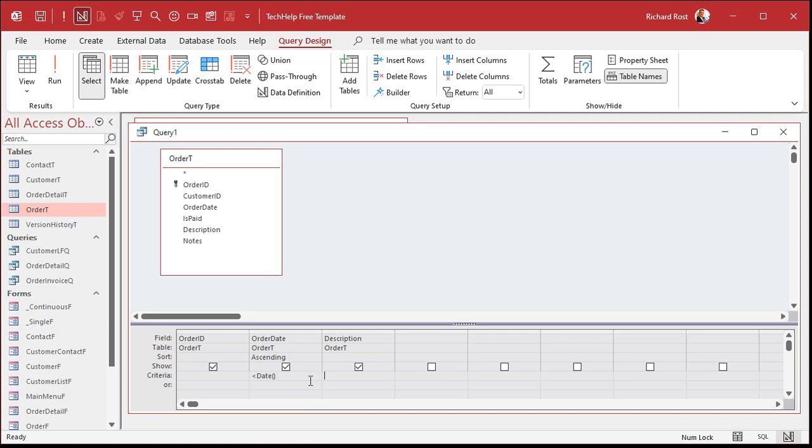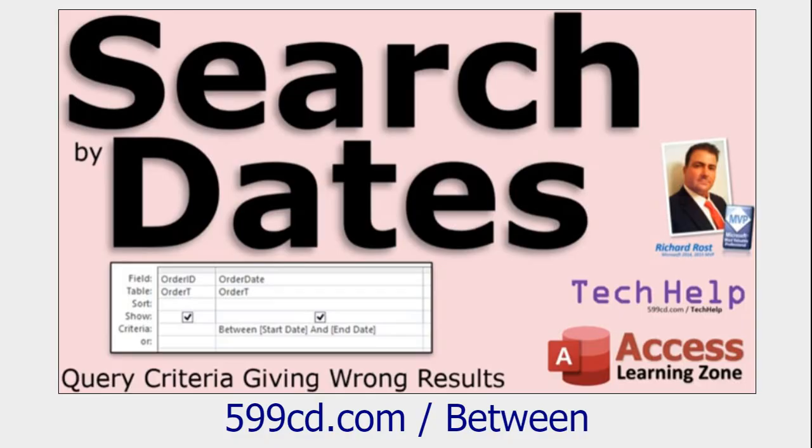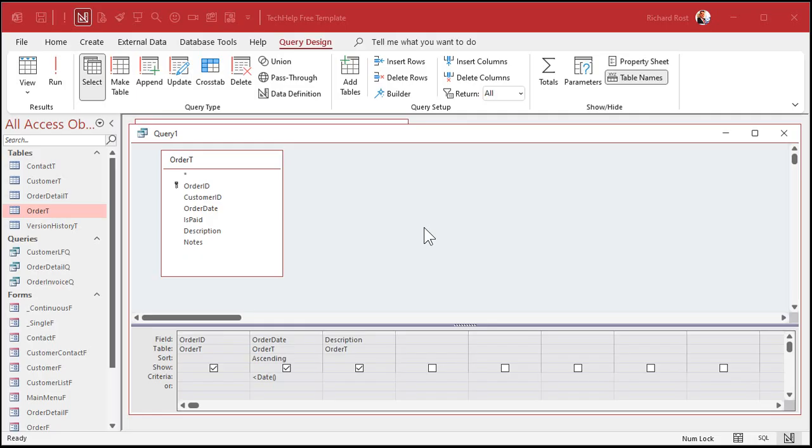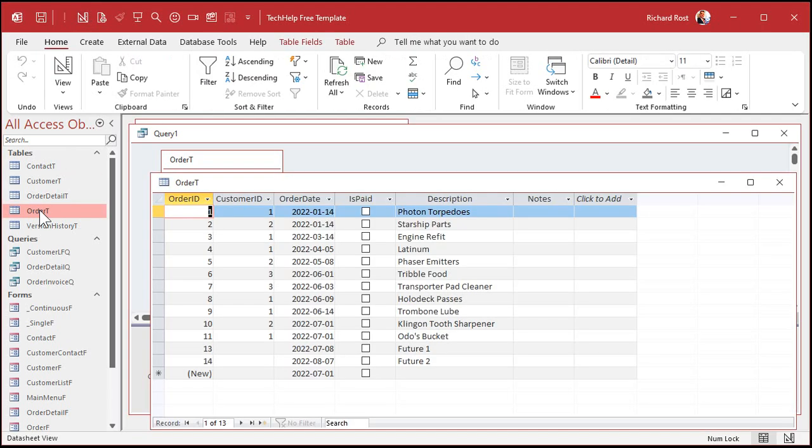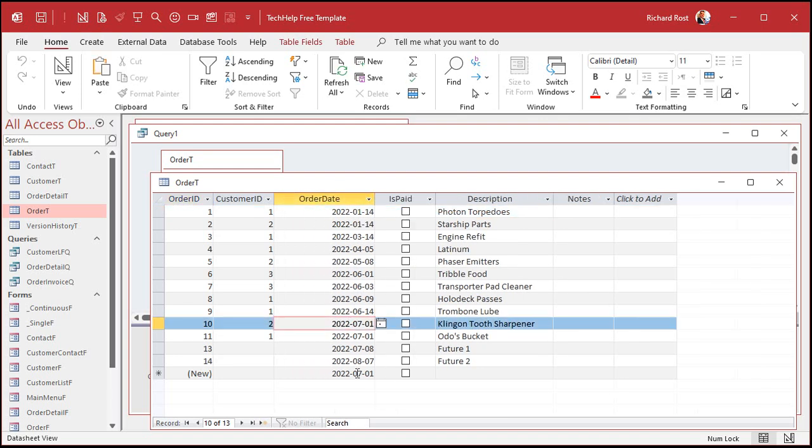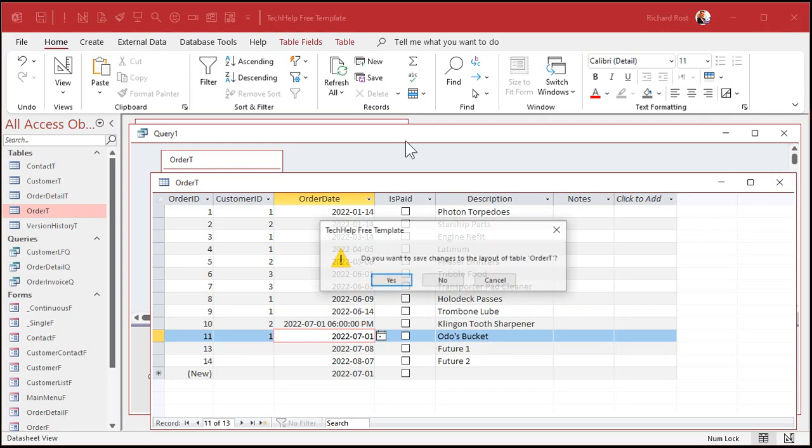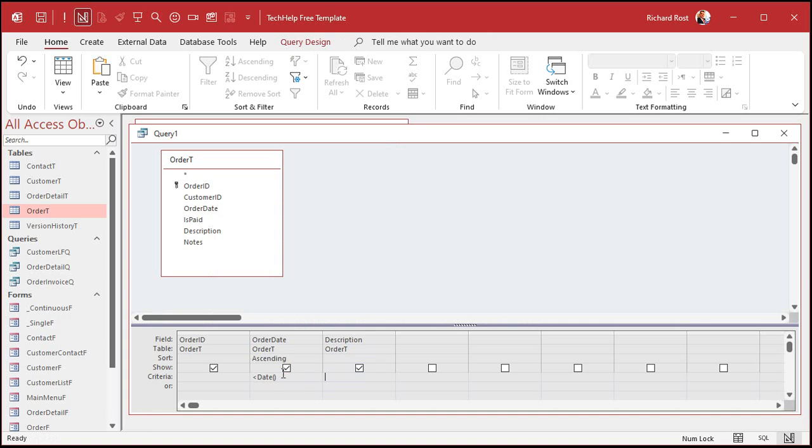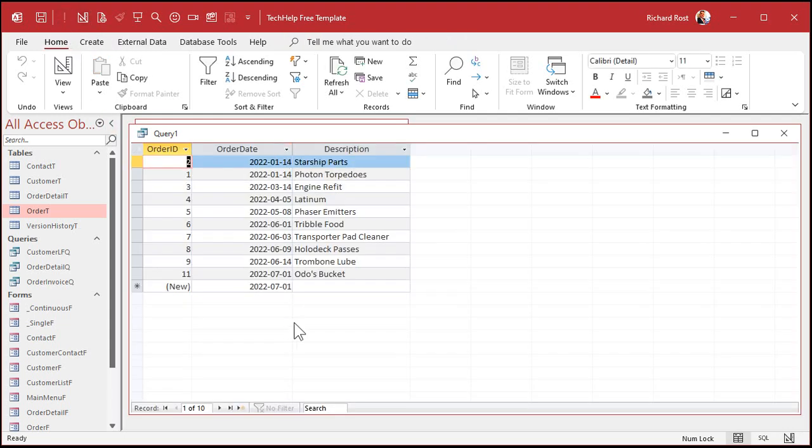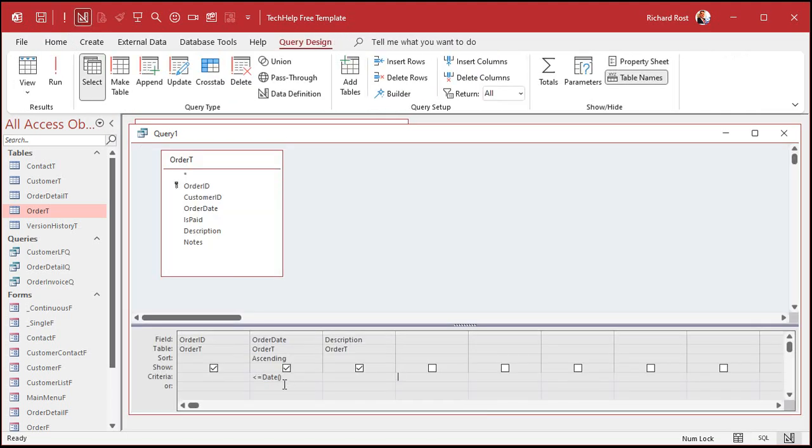That will update itself automatically every time you run that query. There's now and then there's date, which is the same thing but just date. It's today's date at midnight. Be careful because if you've got times in your table, you have to take those into consideration. Go watch this video for more on that. This one actually focuses more on the between key, which I'm going to mention in a second, and how you have to be careful if you've got times in your tables.